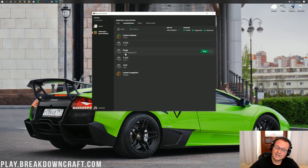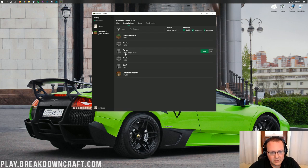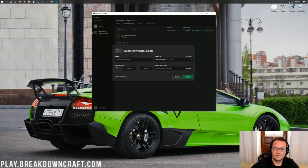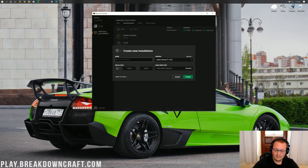But what if you have a Forge profile and it doesn't say 1.14.4? Or what if you don't have one at all? Well, no worries. Go ahead and click the Plus, New, right up here in the top. Then you can name this whatever you want. I'm going to name it Play.BreakdownCraft.com.